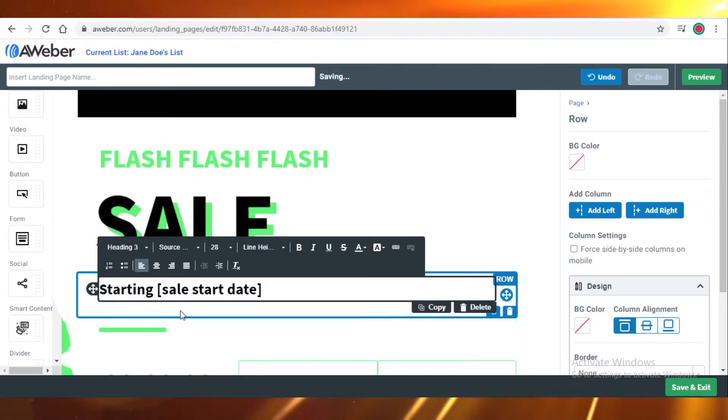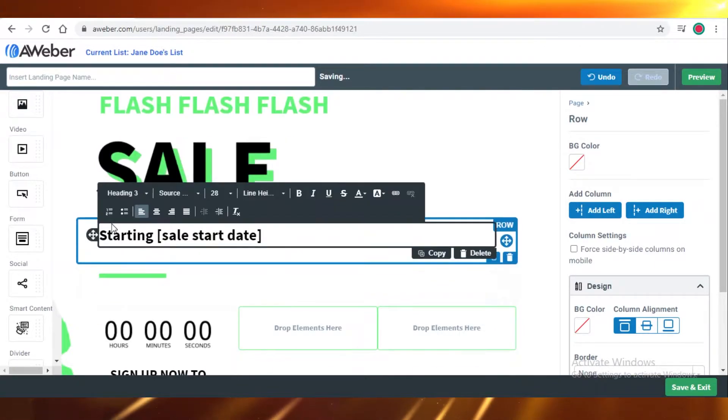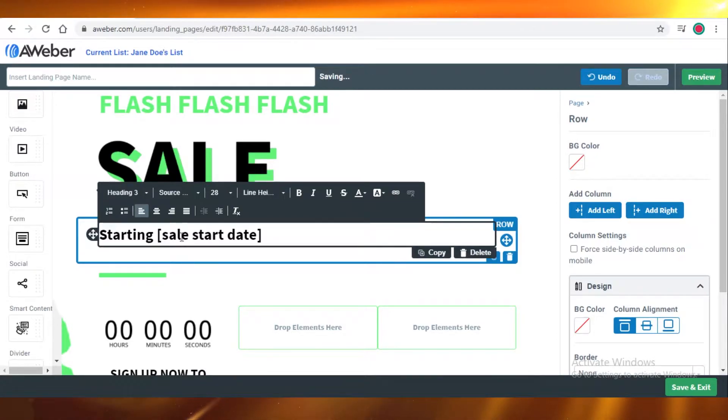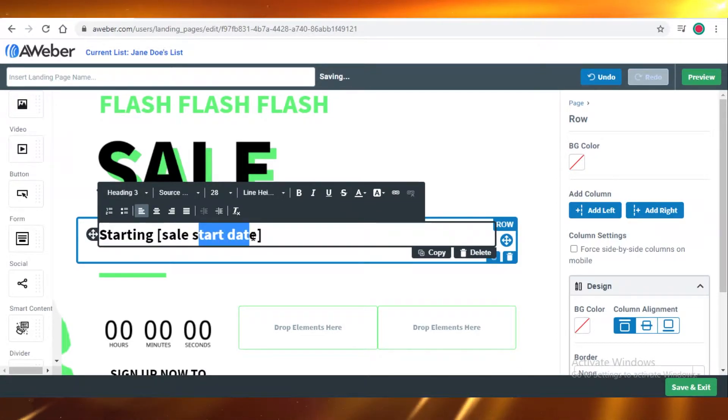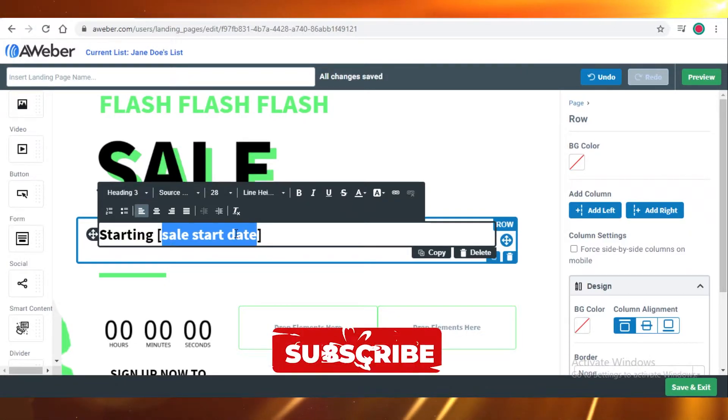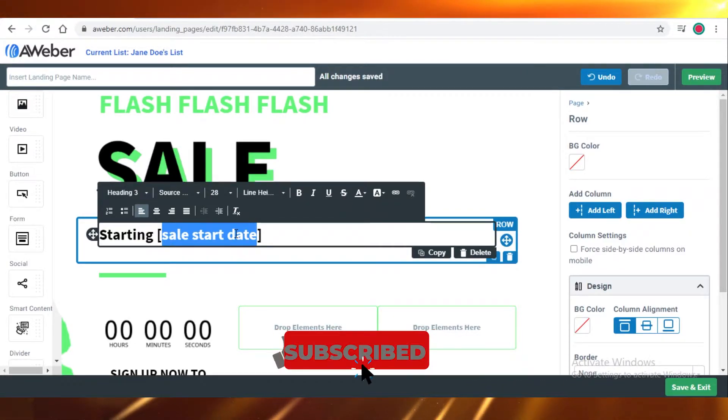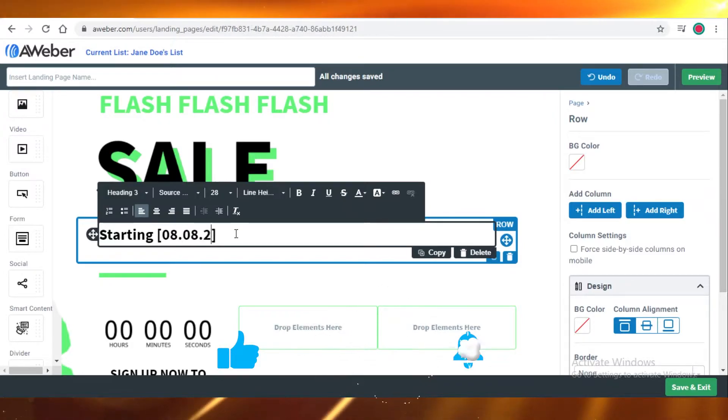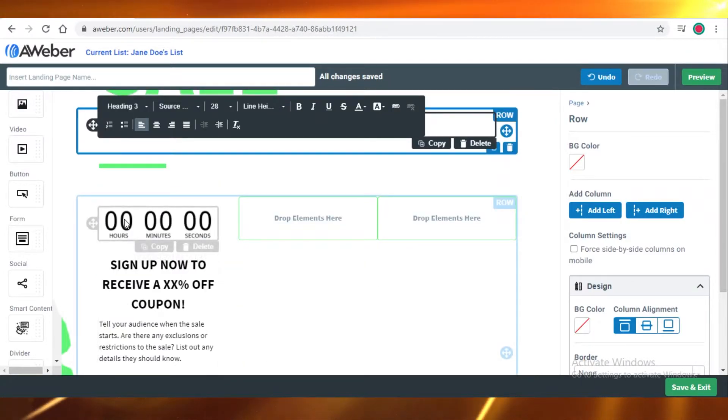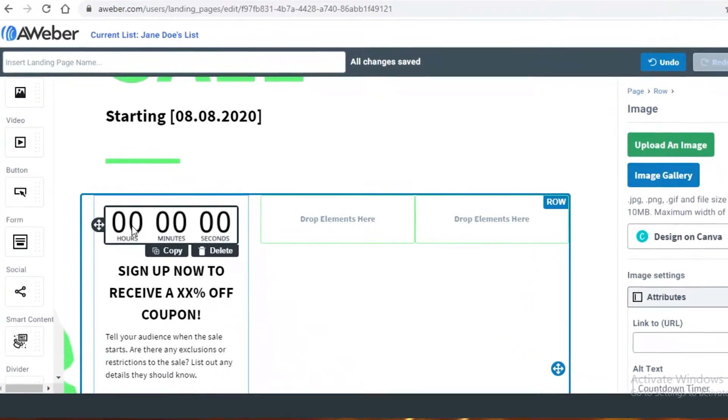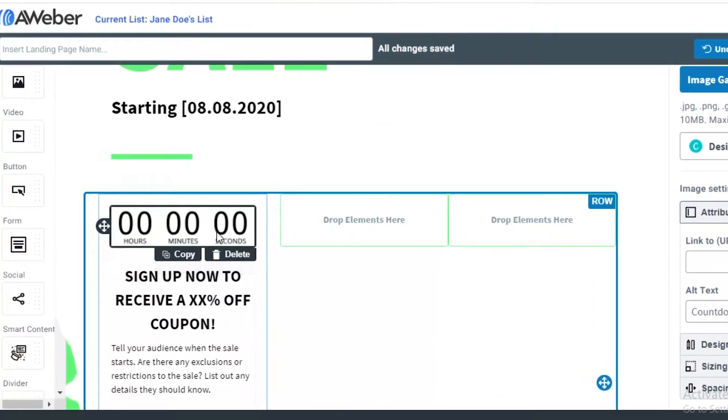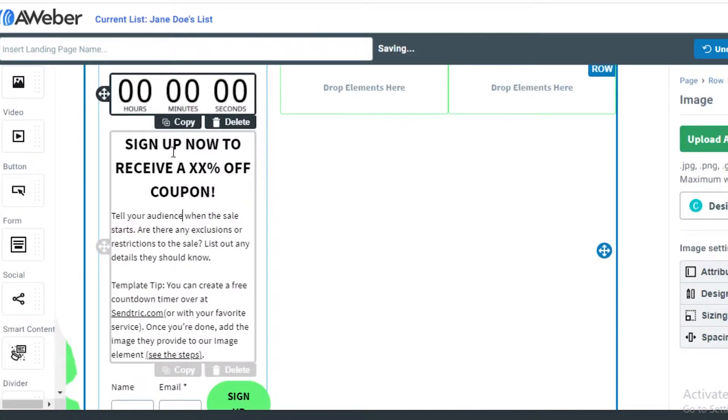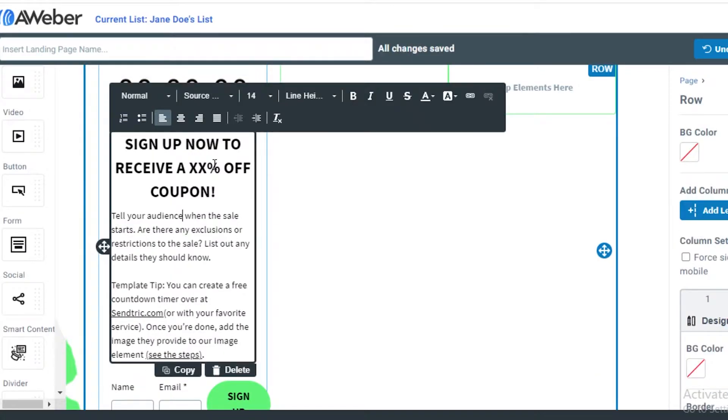Over here it tells us the start date that we should write in the bracket. So let's just say our start date is 8th of August, and sale starts in. This has been put in the form of an image, so if you want to change it you can just add a different image. Sign up now to receive a 50% off coupon.